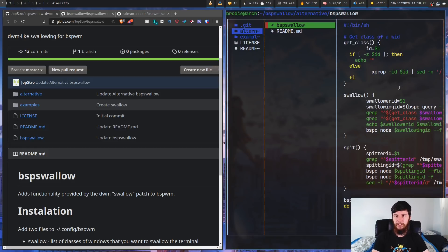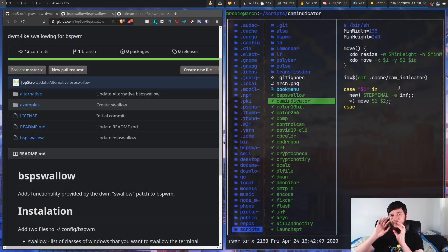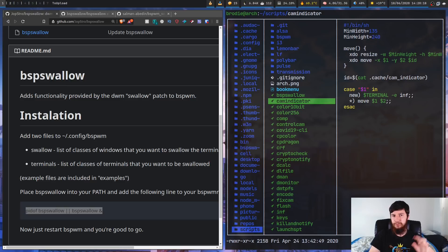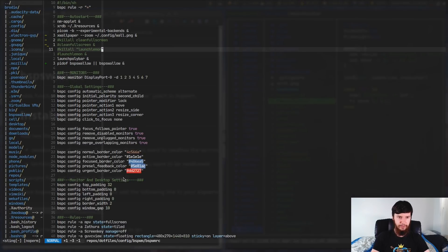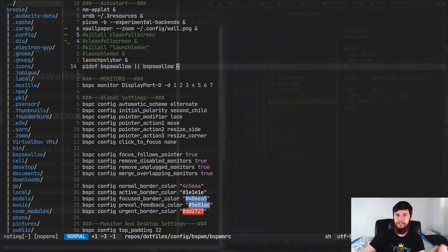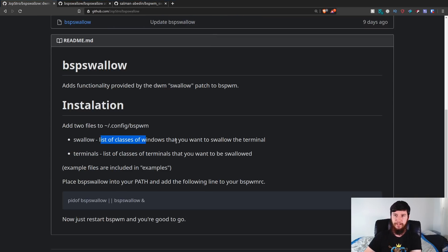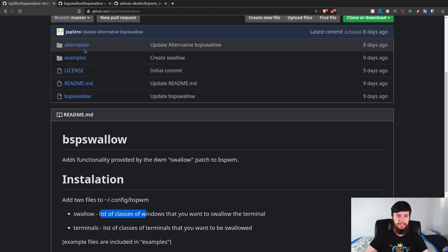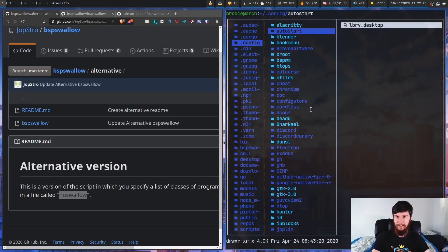All you have to do from here is copy it into wherever you keep your scripts or executable files. Because I'm using the alternative version, if I don't care about any windows not being swallowed, all I have to do is take the relevant line and stick it in my BSPWM config. You might also want to do some configuration. For the main version there are two files: a swallow file (a list of window classes to be swallowed) and a terminals file (a list of terminal classes that can swallow). For the alternative version, there's just a no-swallow file. All these files go in ~/.config/bspwm.